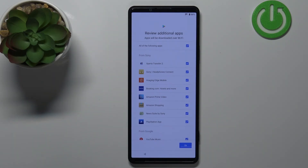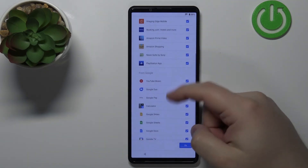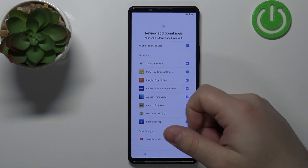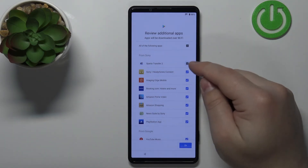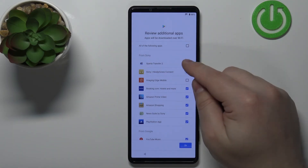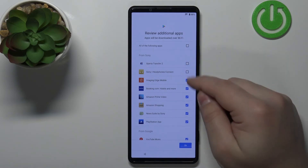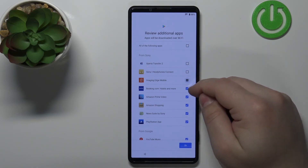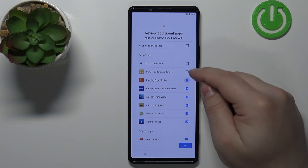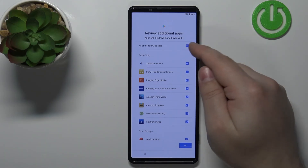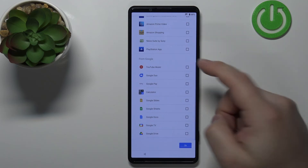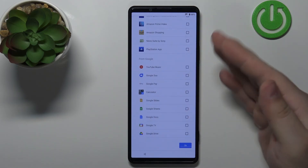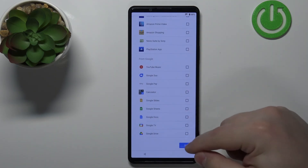Here we can review additional apps — some recommended apps that we can install. Check the boxes next to the apps you want to install; uncheck them if you don't want them. You can tap the switch to check or uncheck all of them at once. Select the apps you want and then tap OK.